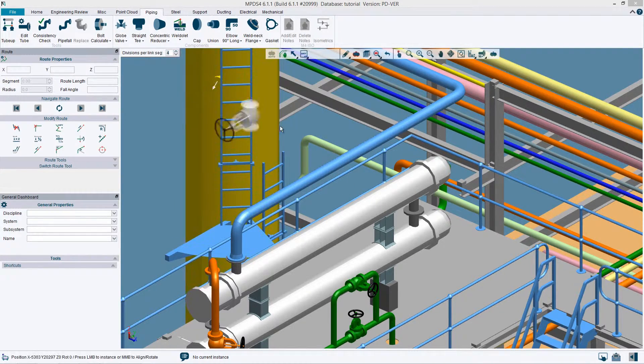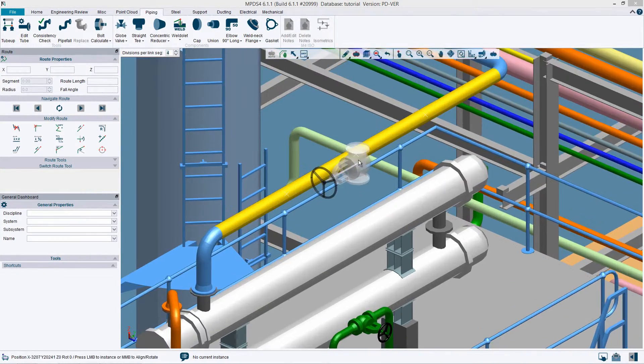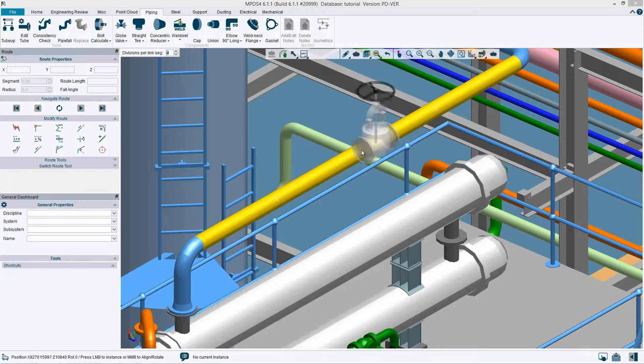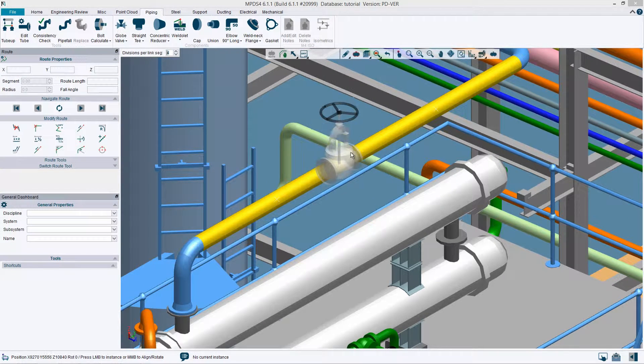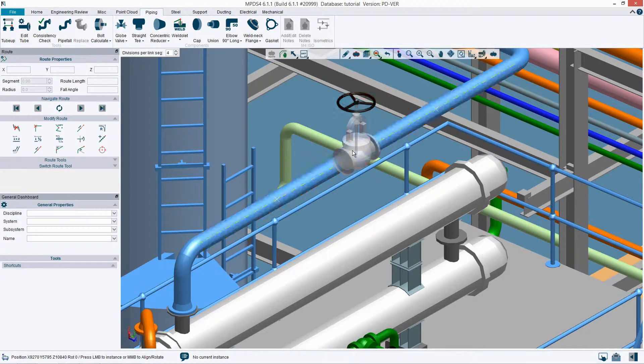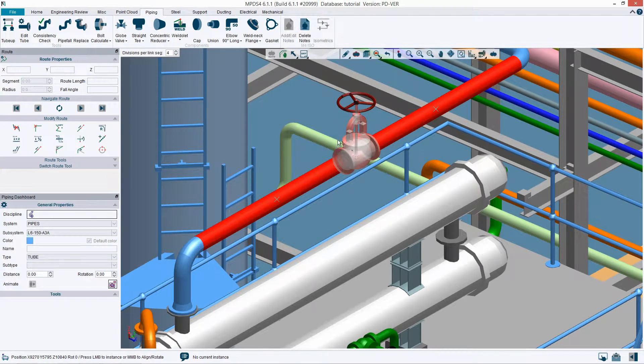For instance, a flange or valve can simply be chosen from the catalog and dynamically placed in a pipeline.